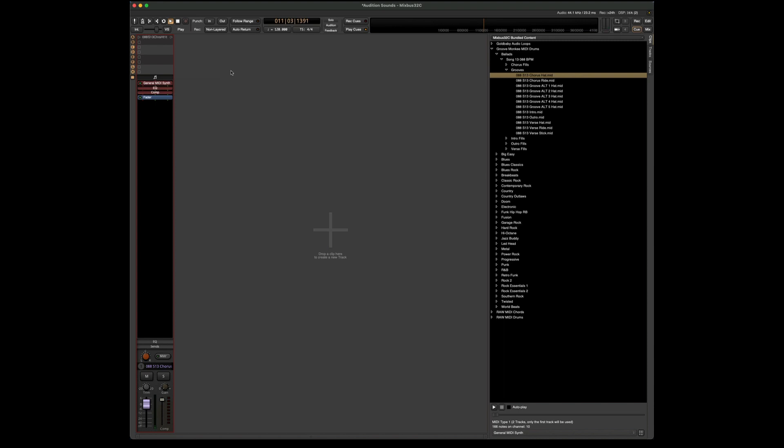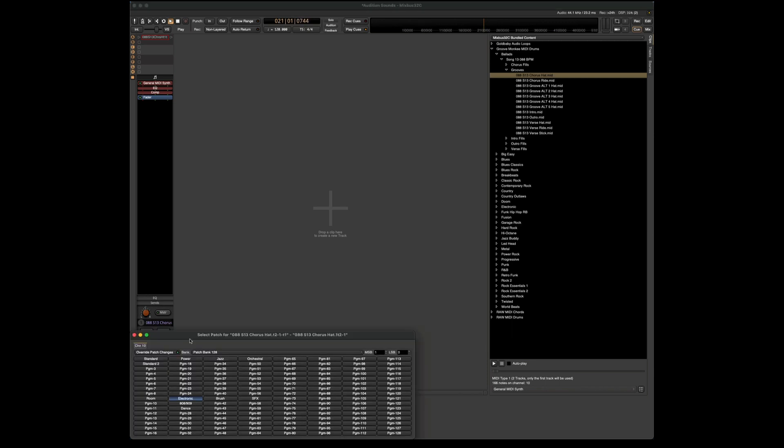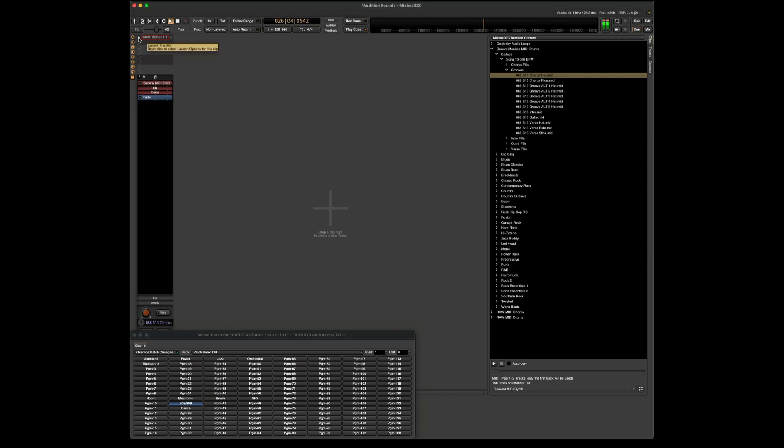But this doesn't mean that we still can't change the sound after the fact. So if we select that clip, we can see here on the bottom the MIDI patches, and now we have a dialog box that pops up. Let's try 808. We can even change the sound as it's playing.